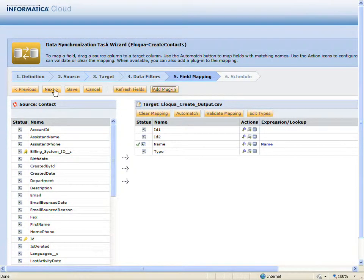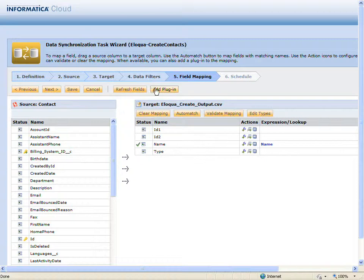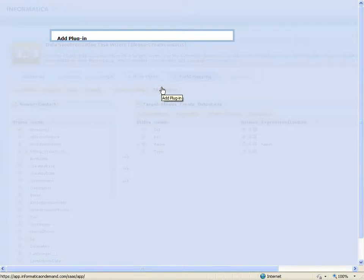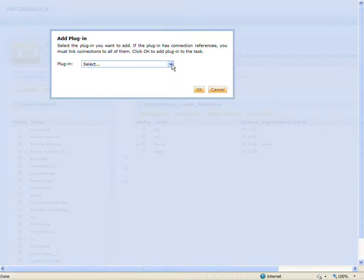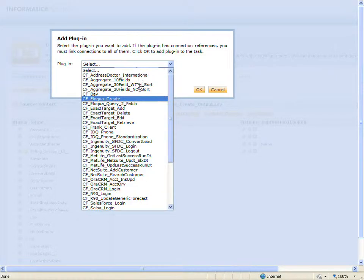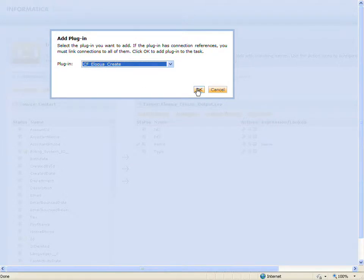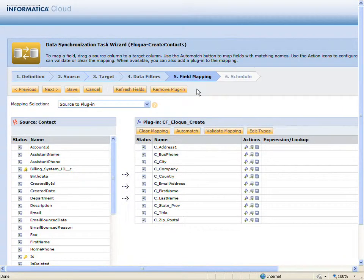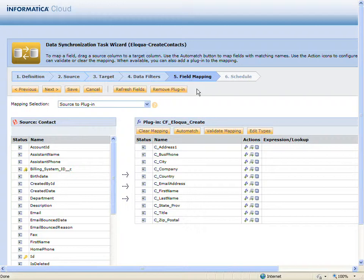On the field mappings page, I will add the Eloqua plugin. I will now map fields from the Salesforce contact object to the Eloqua plugin.